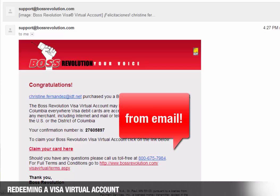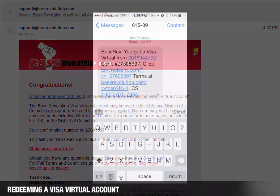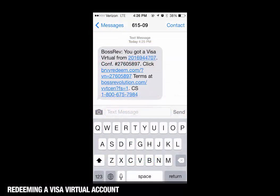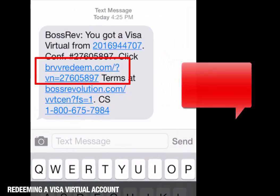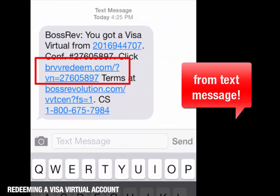From email, select 'Claim your card here.' From the text message, select the link BRVV redeem.